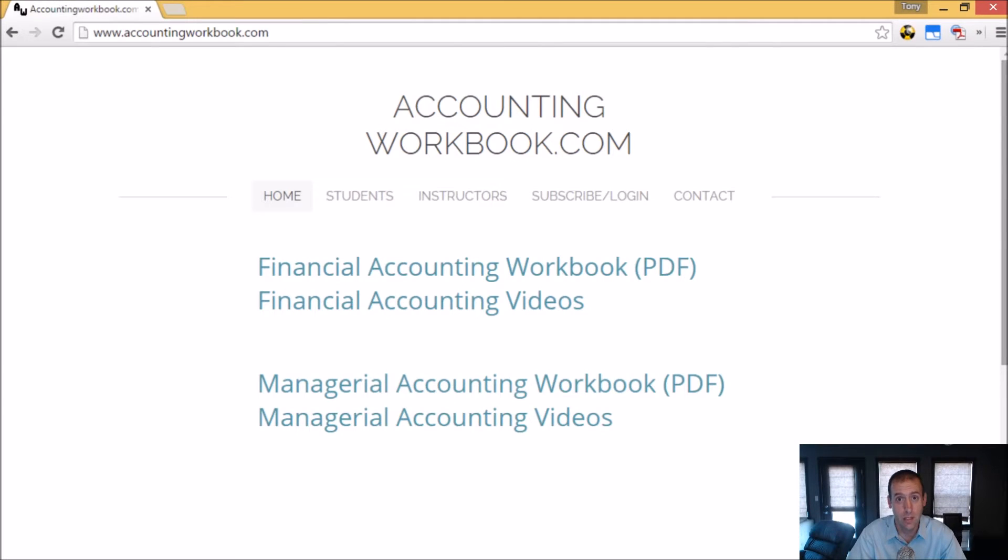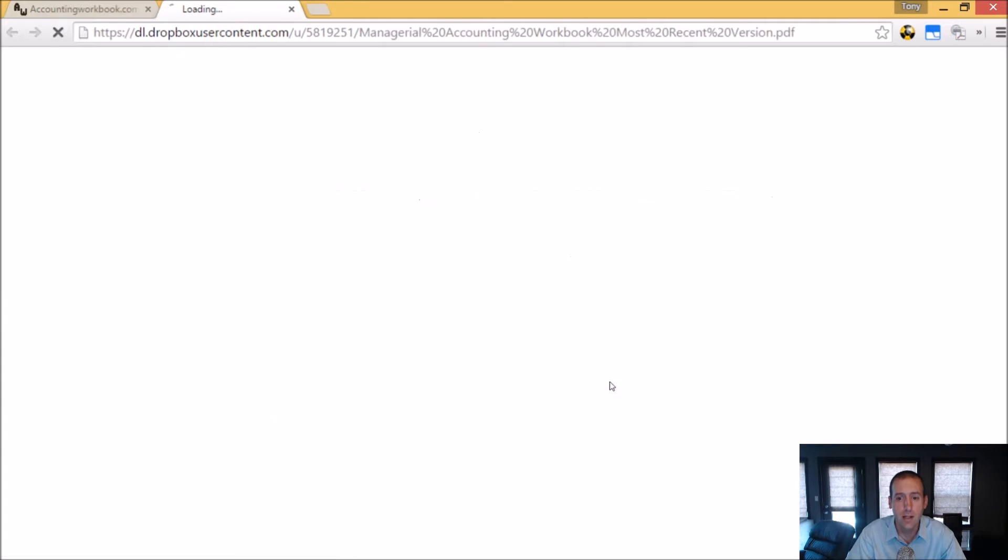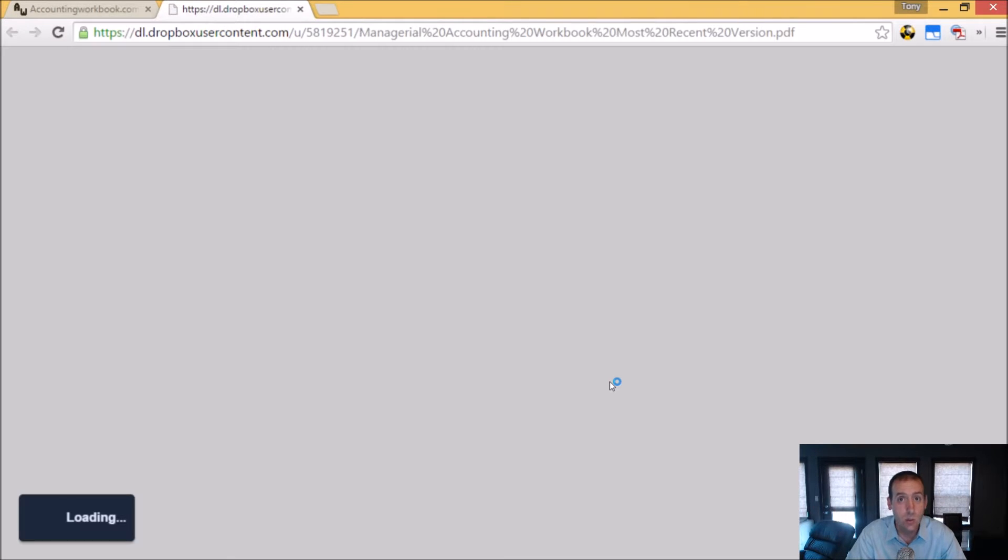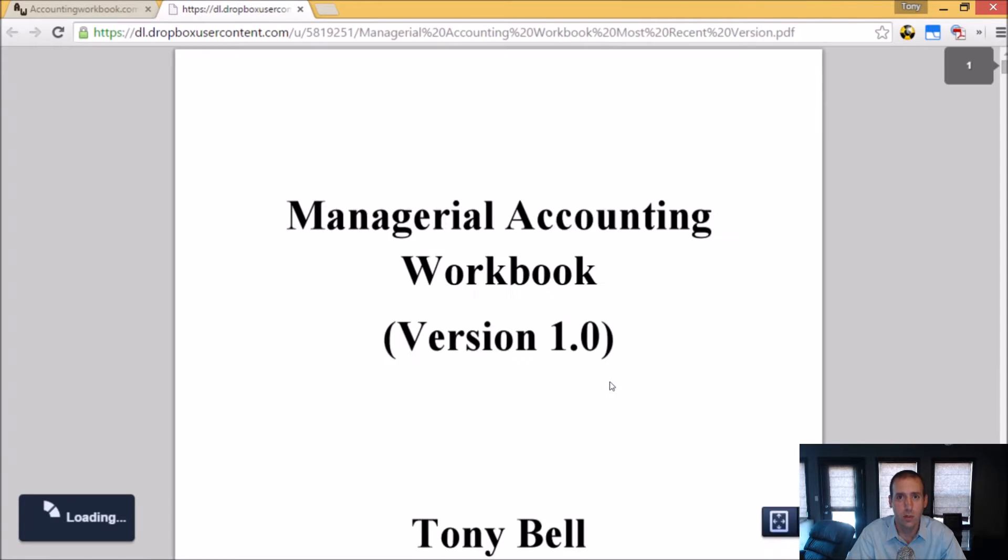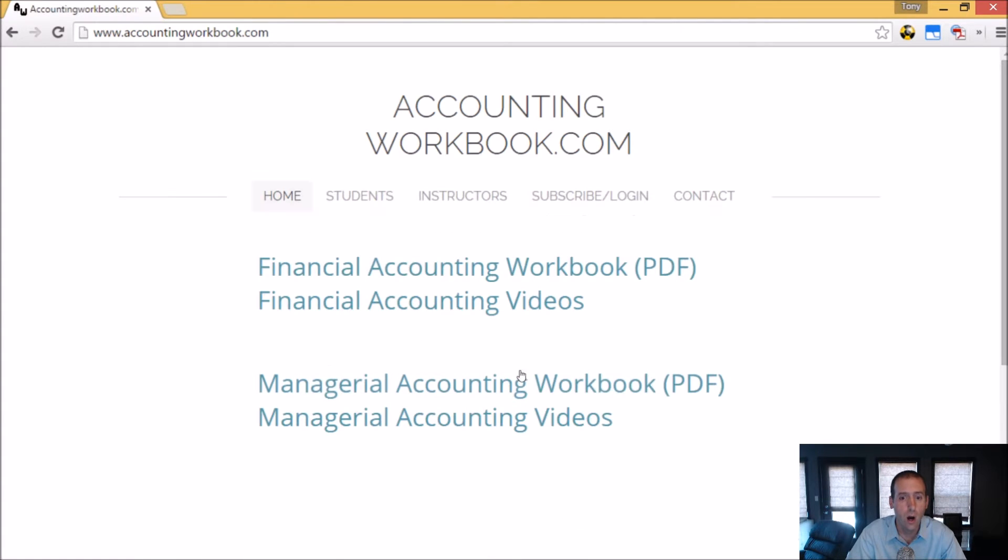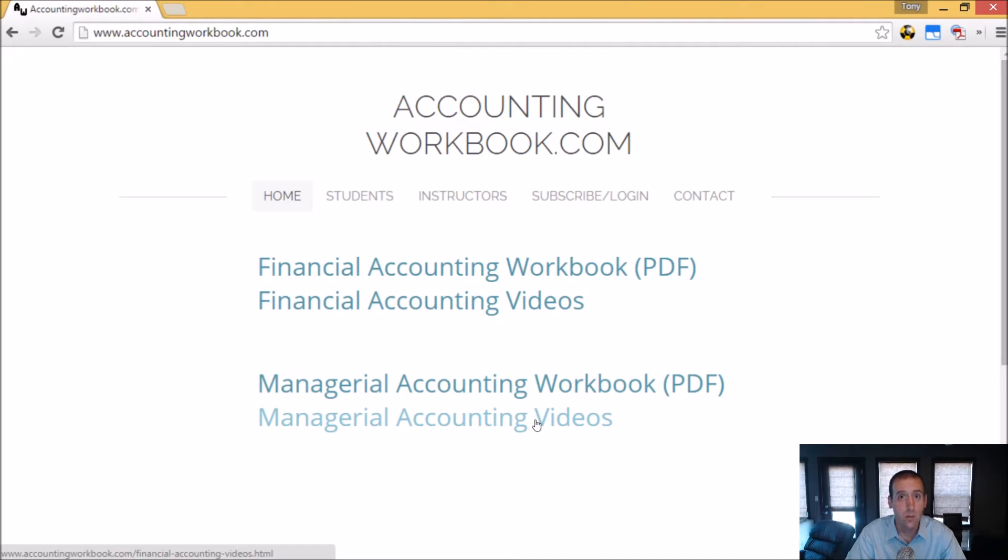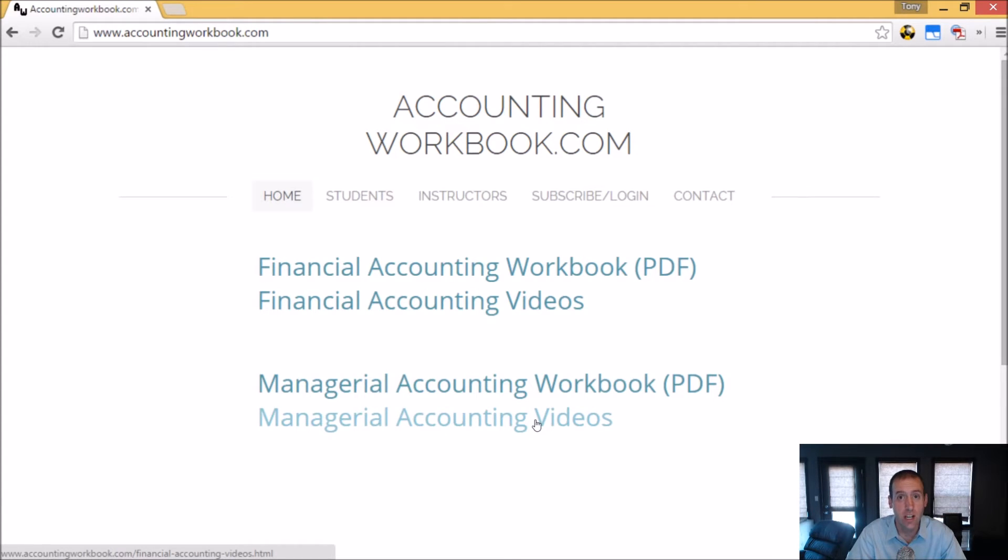All of the problems from these videos can be downloaded from accountingworkbook.com. Go to the website, click the PDF link, and you can download a copy of the workbook for yourself. Also on the website, you'll find all of my accounting videos, not just the ones I upload to YouTube. In fact, there are over 100 extra videos that I haven't uploaded to YouTube. So I do hope you'll check out accountingworkbook.com.